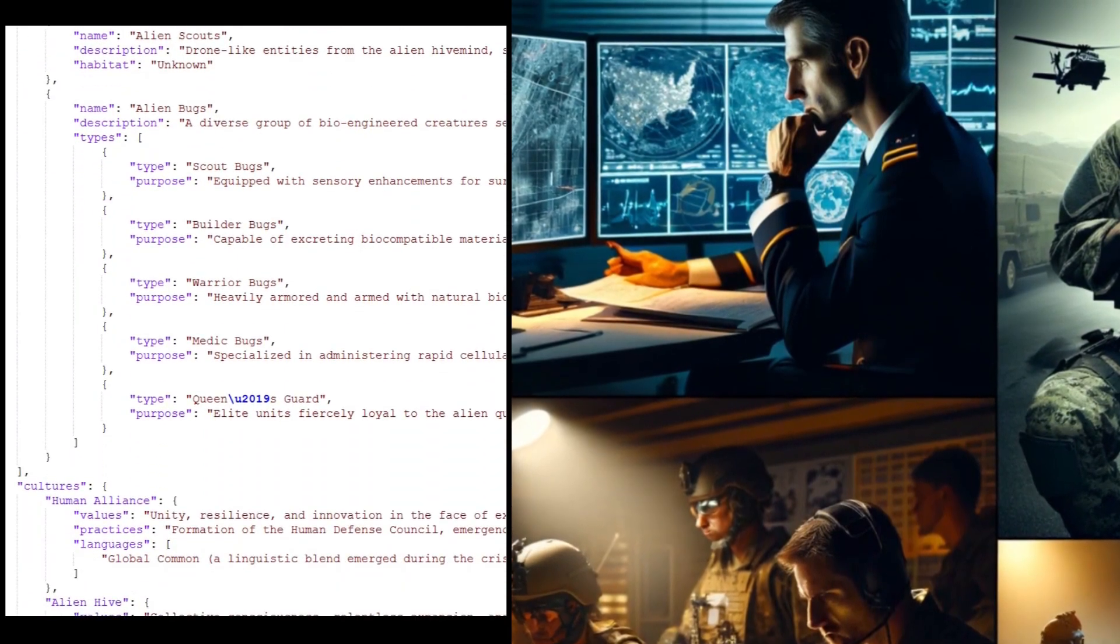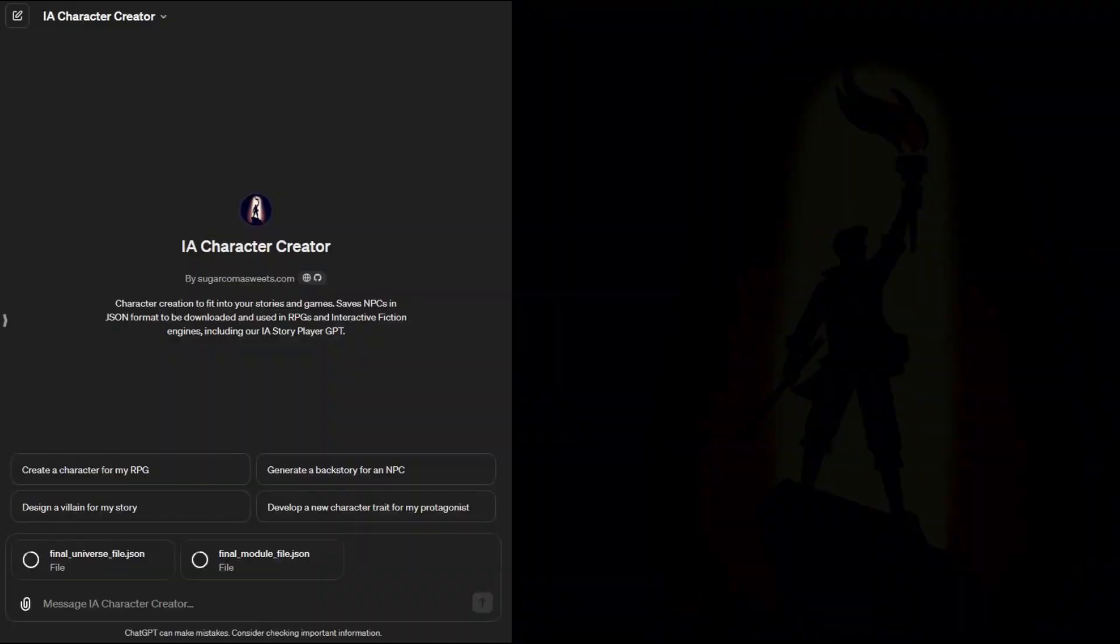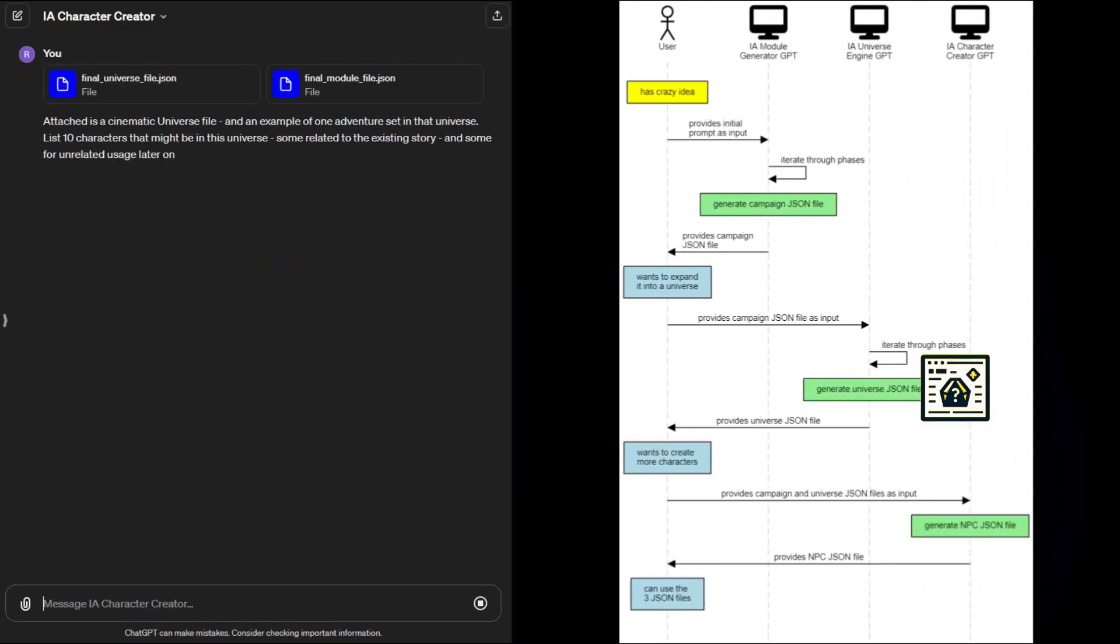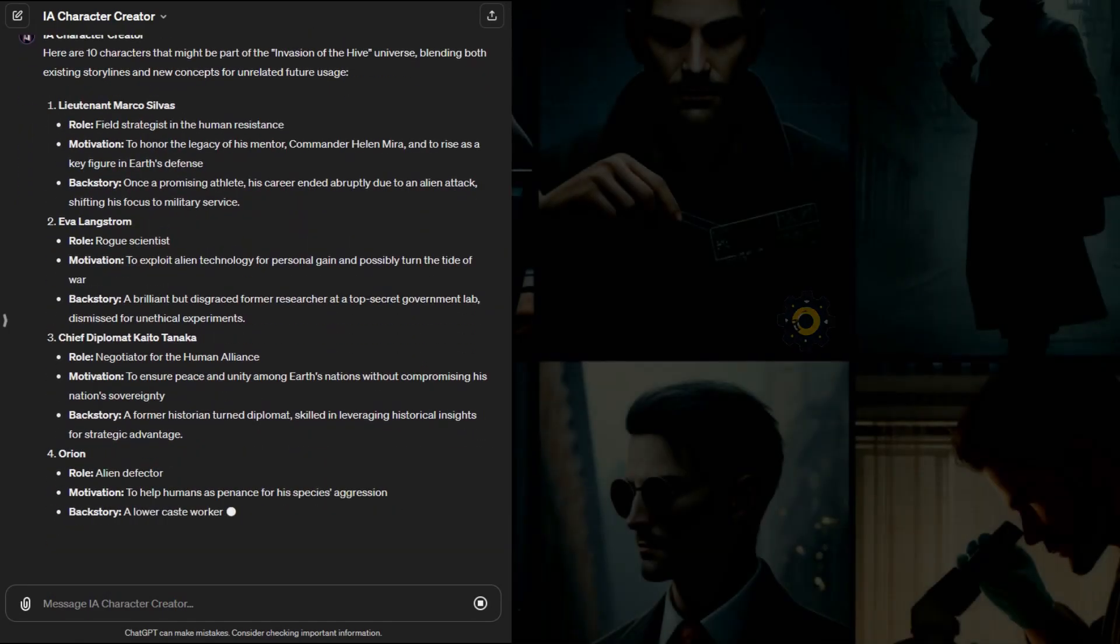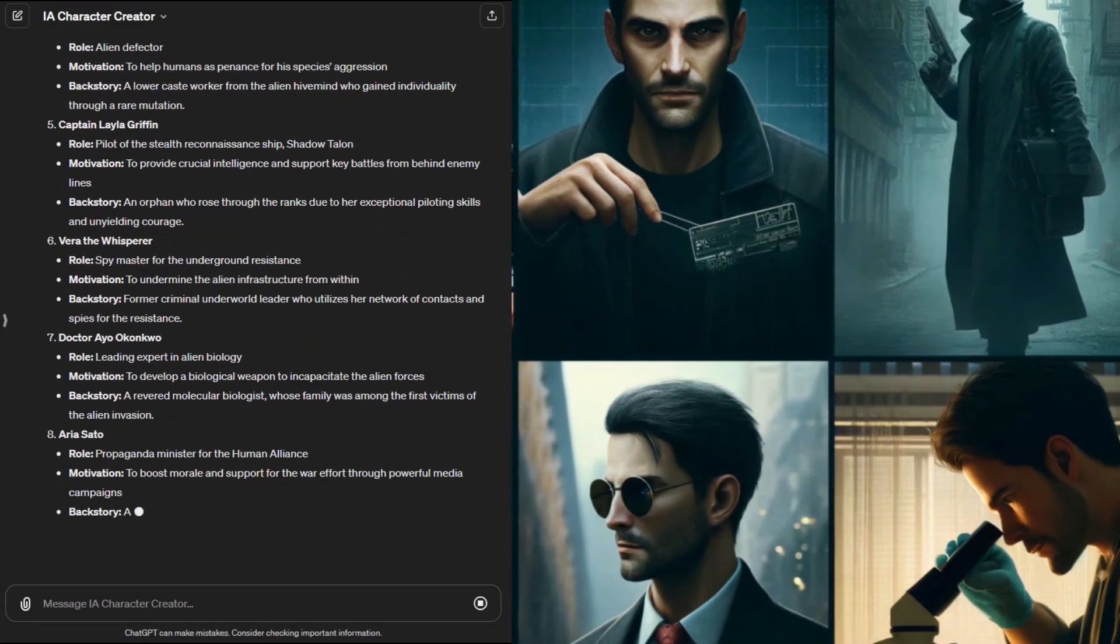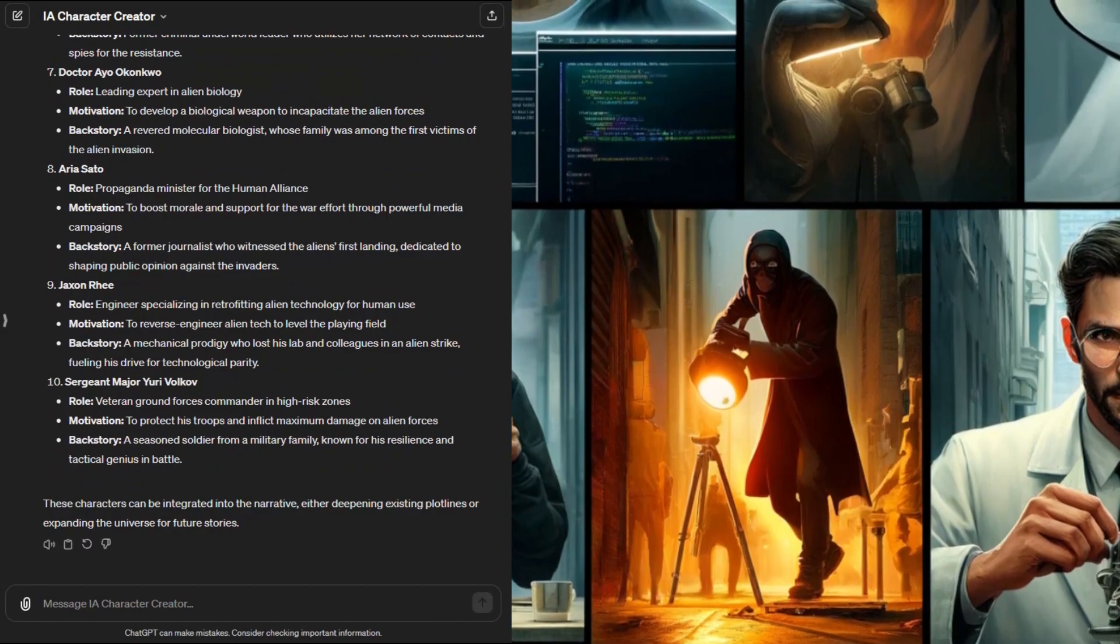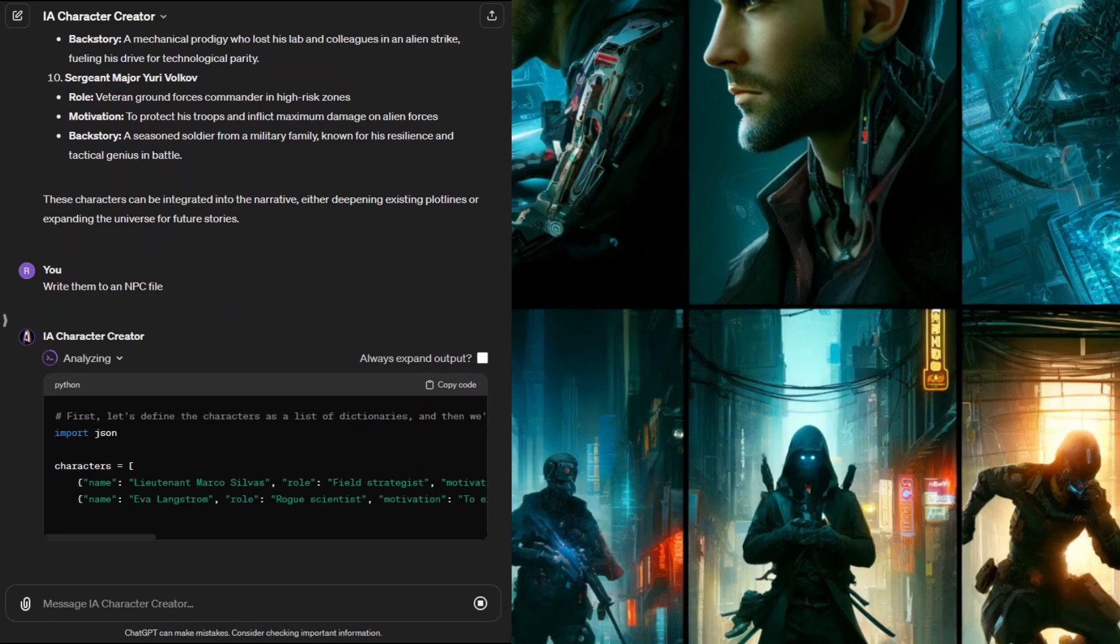Before we finish up I want to make a few more notable characters in the game universe. The last GPT I'll show you today is the IA character creator. You can start from scratch with this GPT or since we already have a universe file and the first adventure module file we can use those to start the character process. I'll ask it to list 10 characters that make sense in our fictional world. It's great at generating different characters for different roles giving them simple motivations and backstories that you can play off of. The GPT was supposed to write them to file like the others but nope. A little push should get it going.